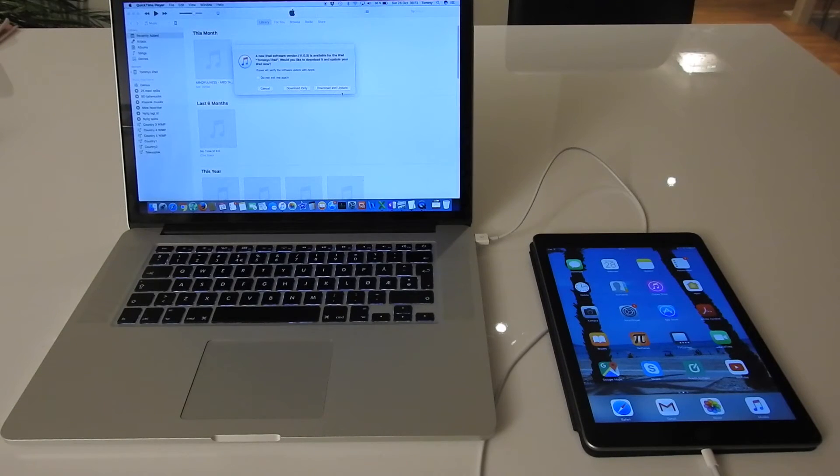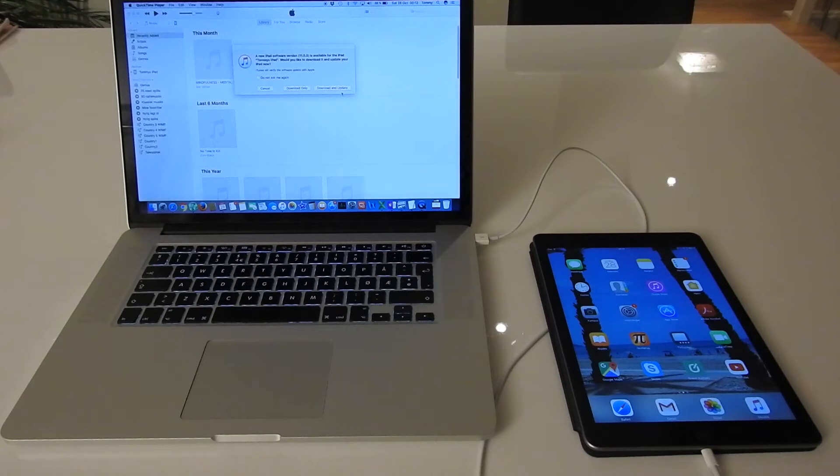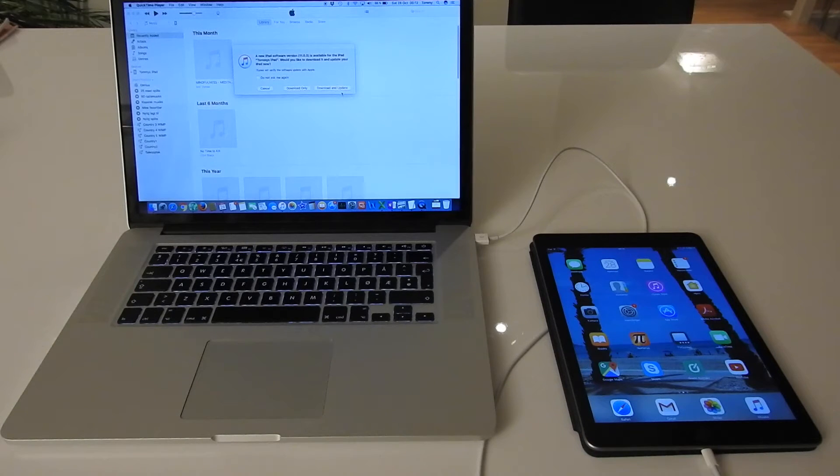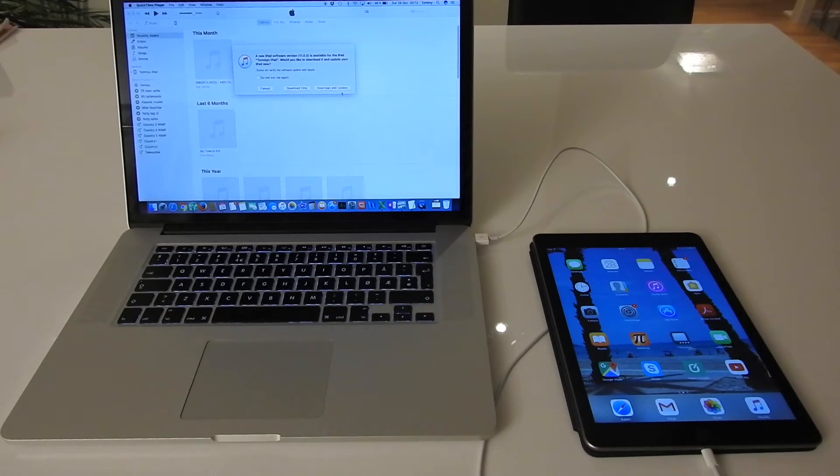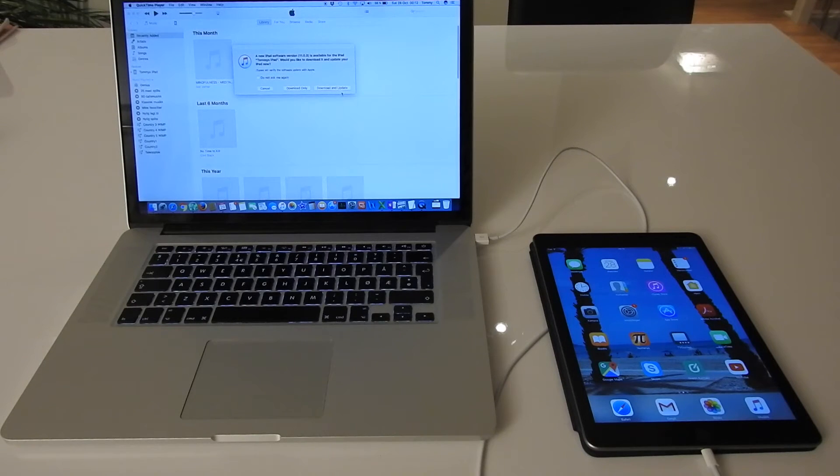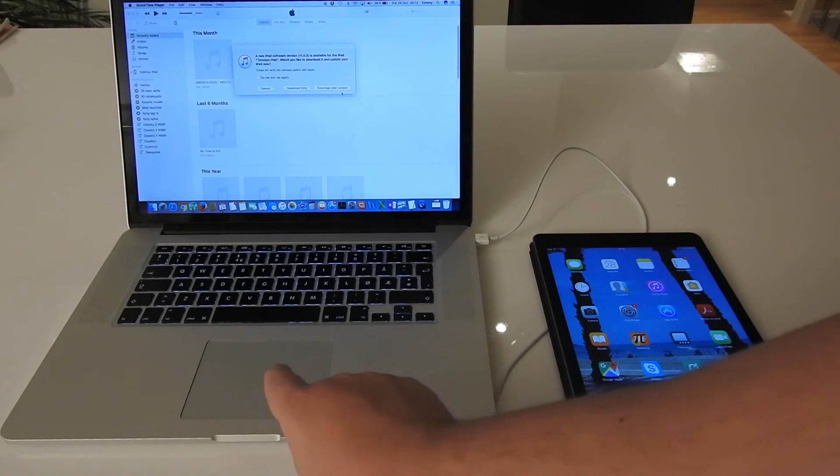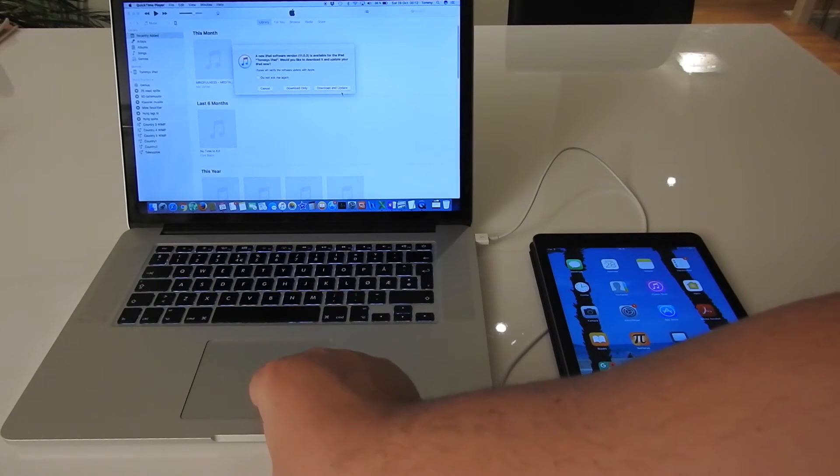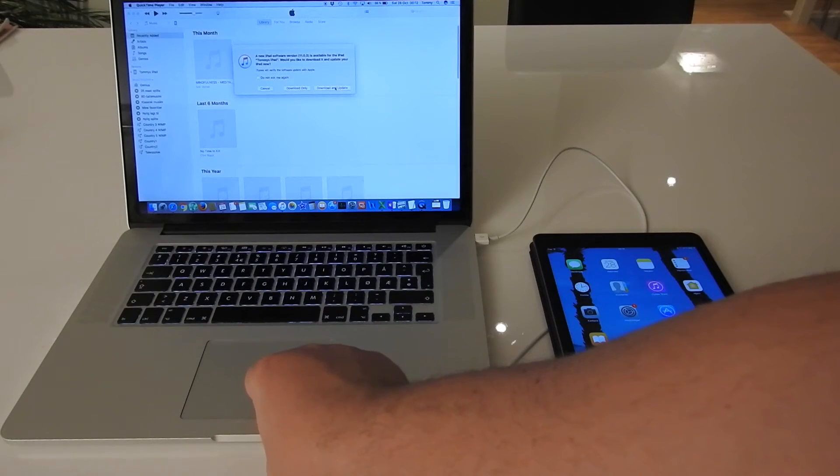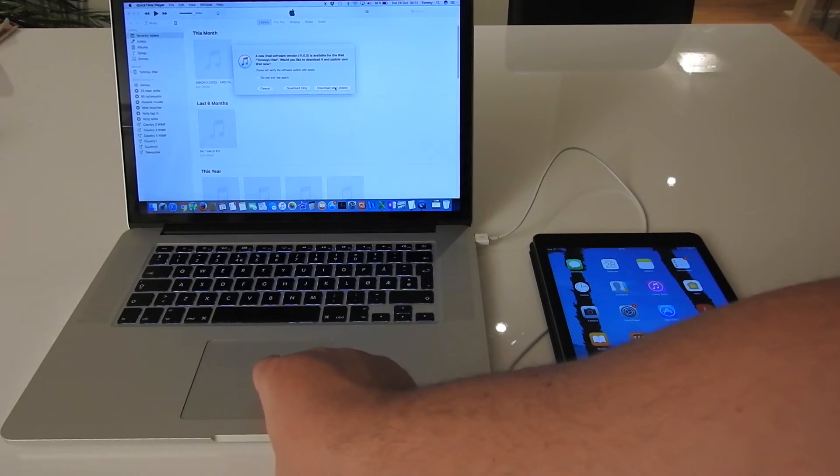Okay, I waited a few minutes and now the iPad has updated all the apps. Since I have version 10 point something on the iPad, I want to update to version 11 to get the new functionality, so I press download and update on the Mac.